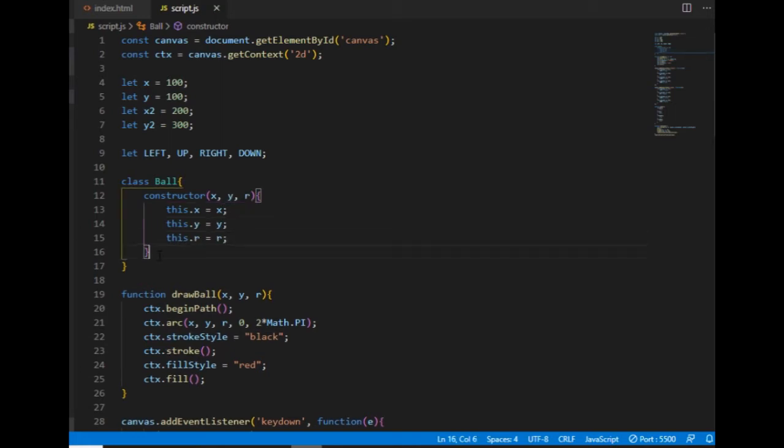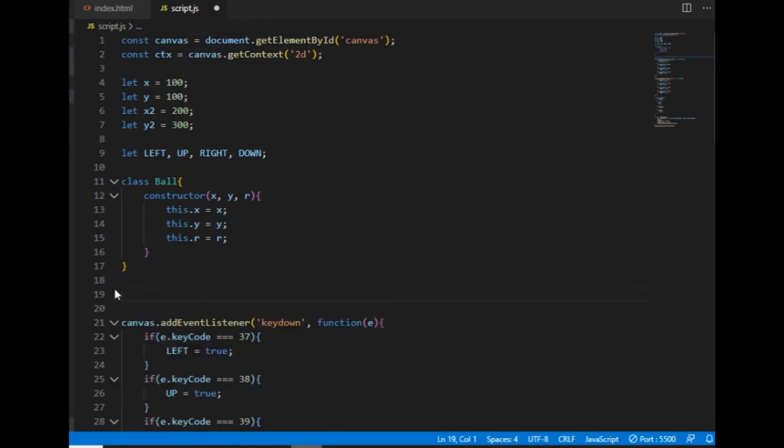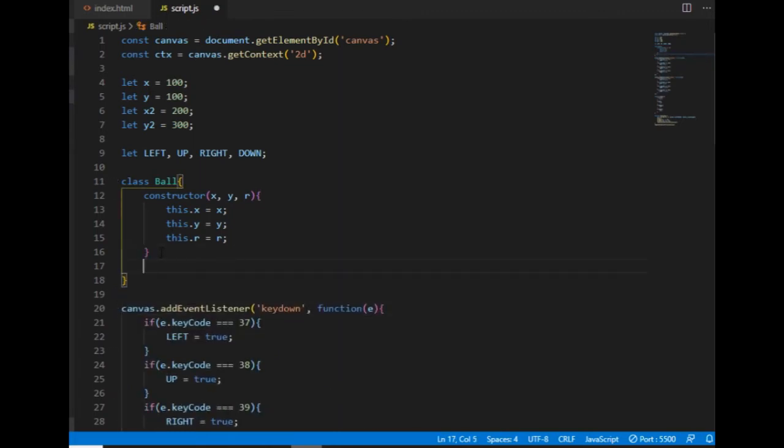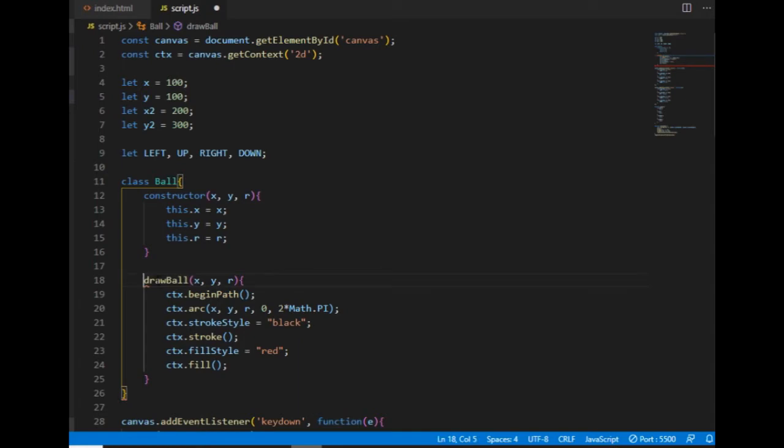The ball class will also have a drawball method, which works the same way as the drawball function does. It draws a ball on the canvas, so I'm putting it inside of the ball class. But once they are there, I don't need the function keyword anymore, because the drawball is not a function but a method of the ball object.